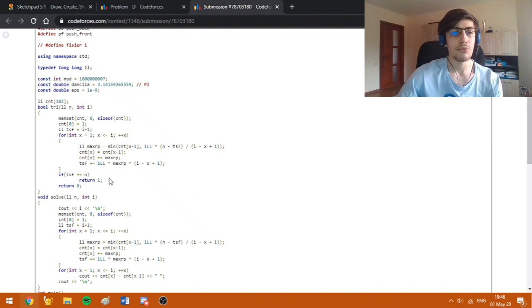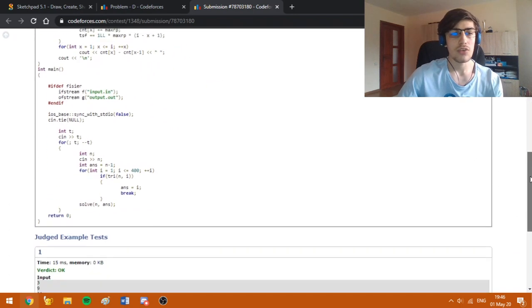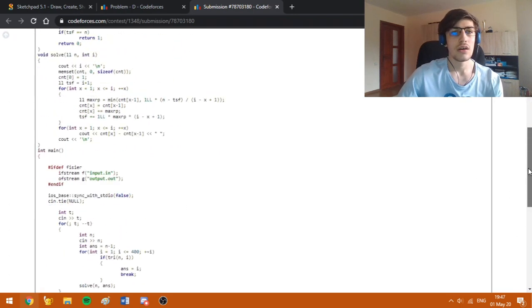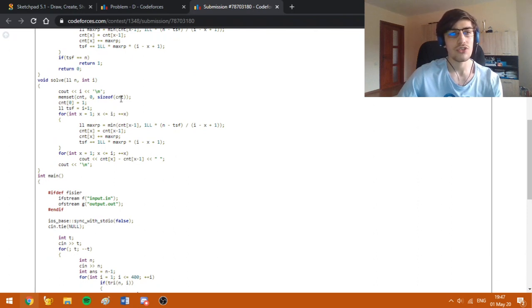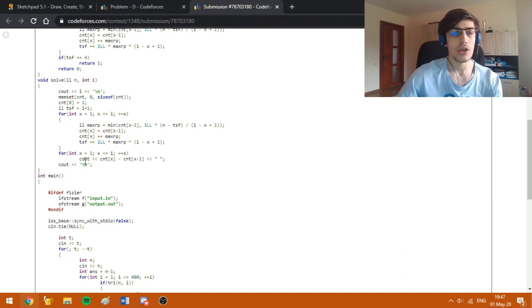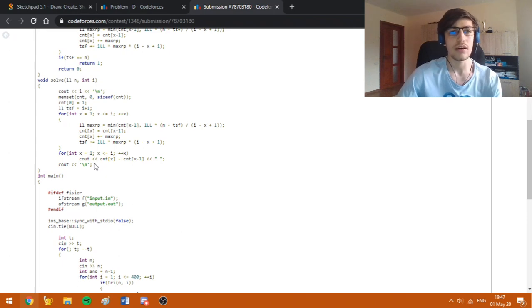If we got to n, the answer is true, otherwise it's false. Based on the smallest answer we got, we are going to use the same approach in order to construct the solution. The algorithm is the same, except we have to print the array of differences to tell us how many bacteria we split in a day.